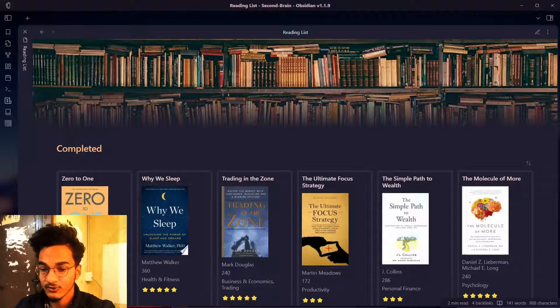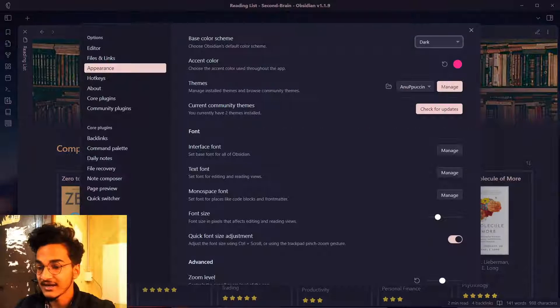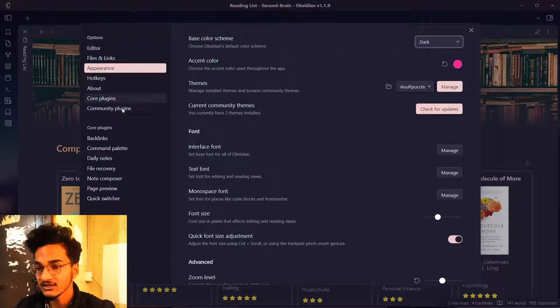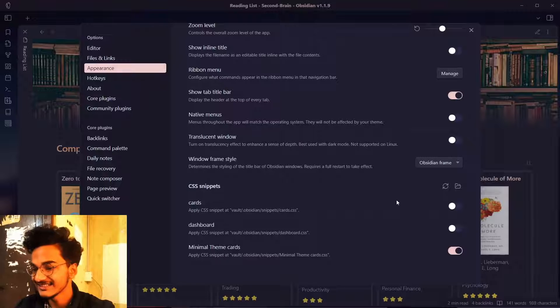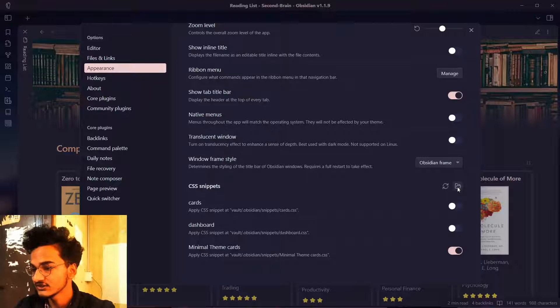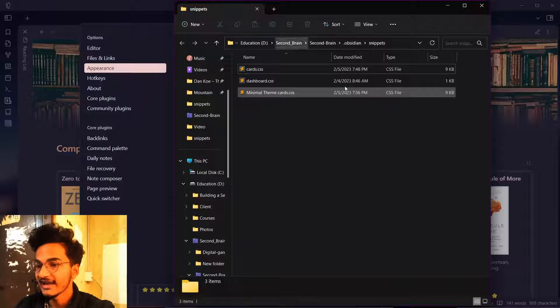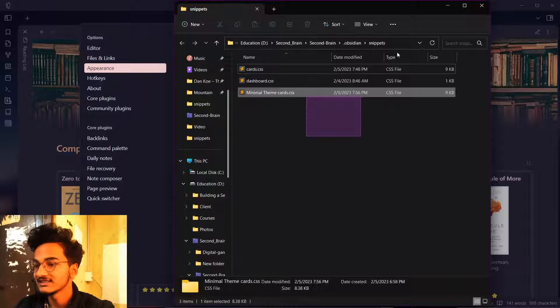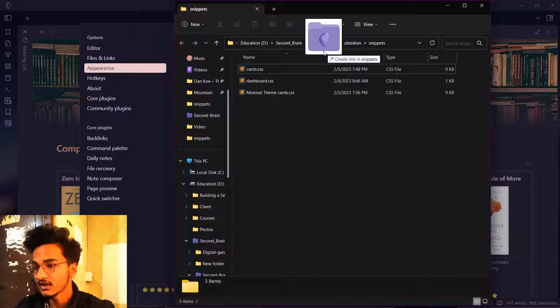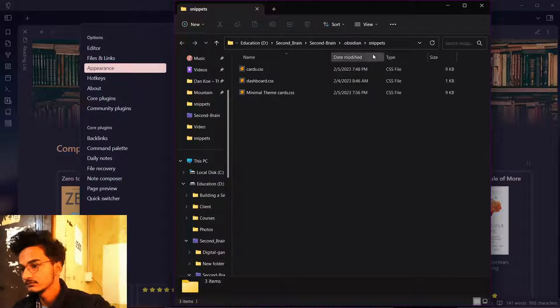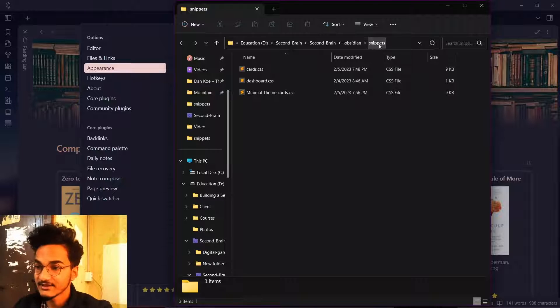So you can go to settings to find the folder's location. Go to appearance, come down and you can see this CSS snippets over here. You can just click on open snippets folder and here you have the snippets folder. It's basically inside your vault's folder and then obsidian and then snippets folder.